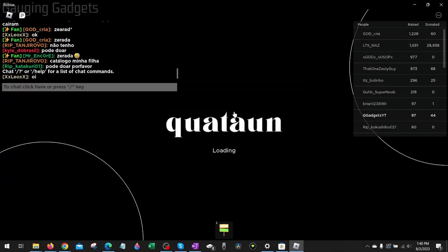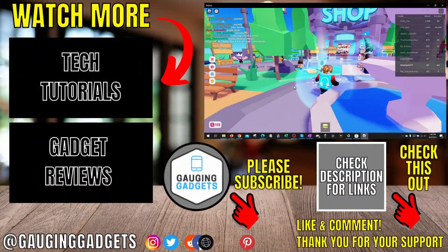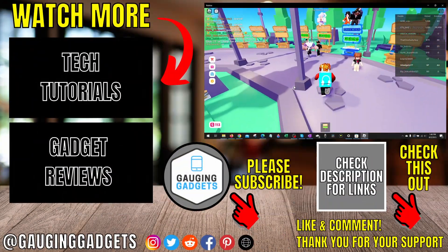That's how you fix Roblox error code 277.